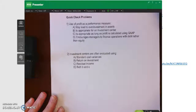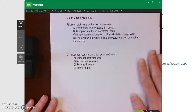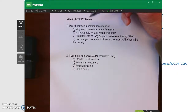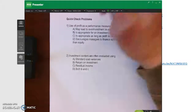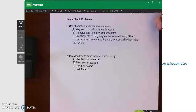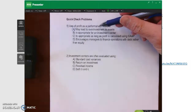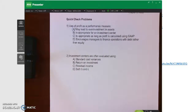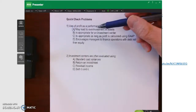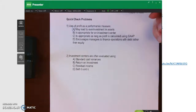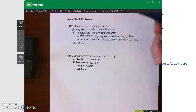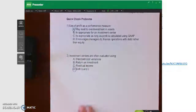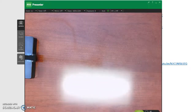Hello and welcome to the last lecture video for chapter 12. We're going to do these quick check problems where we left off in the prior lecture video. The use of profit as a performance measure may lead to over-investment in assets, because if you're not going to hold managers accountable for how well they use those assets, they can over-invest in assets in order to generate additional profit. Investment centers are often evaluated on return on investment and residual income, so the best answer is D.